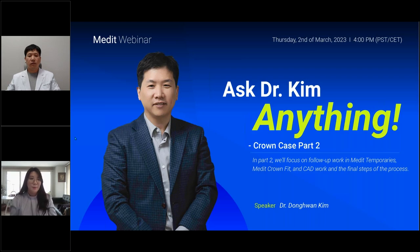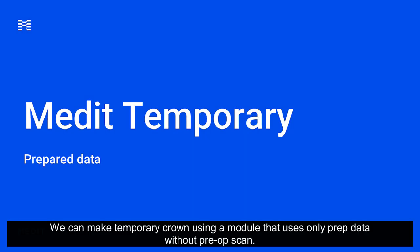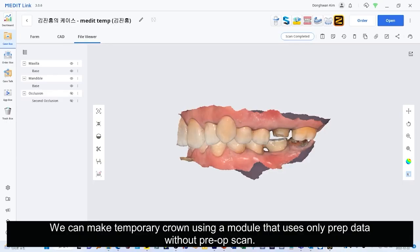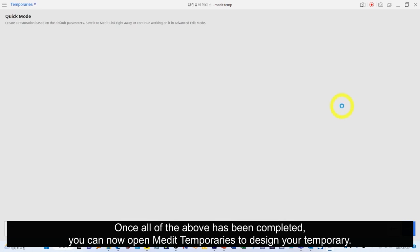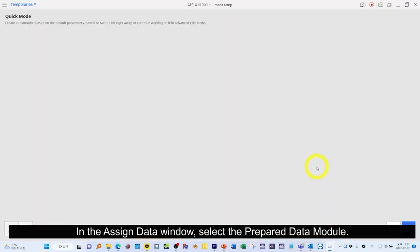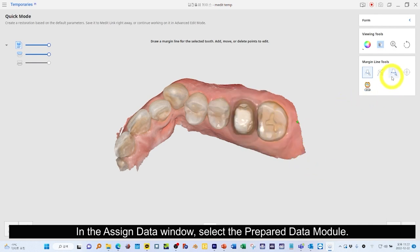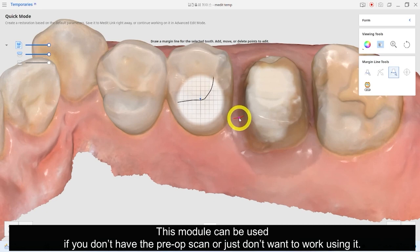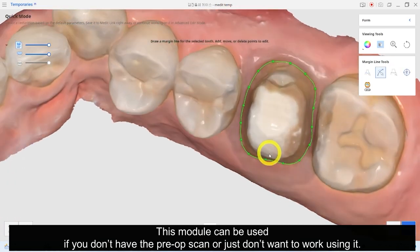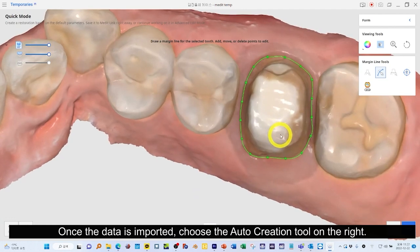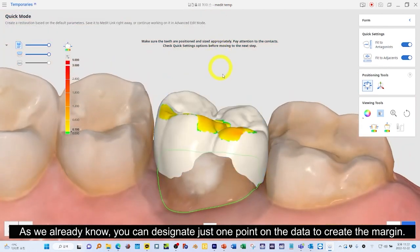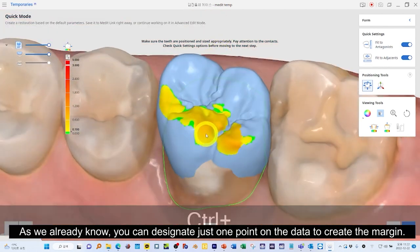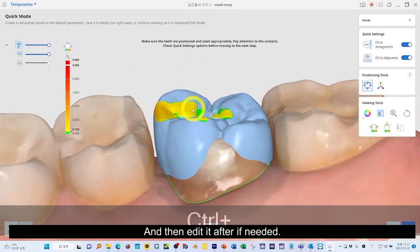Let's see the slide. We can make a temporary crown using a module that uses only prep data without a pre-op scan. Once all of the above has been completed, you can now open MEDIT Temporaries to design your temporary. In the Assign Data window, select the Prepared Data module. This module can be used if you don't have the pre-op scan or just don't want to work using it. Once the data is imported, choose the auto-creation tool on the right. You can design by clicking just one point on the data to create the margin, then edit it after if needed.